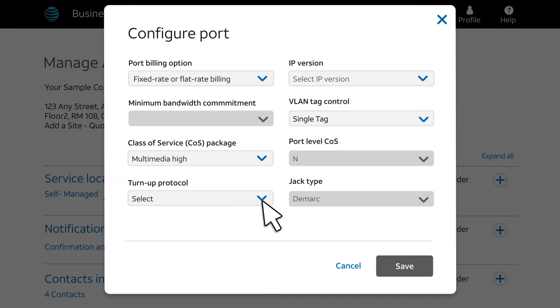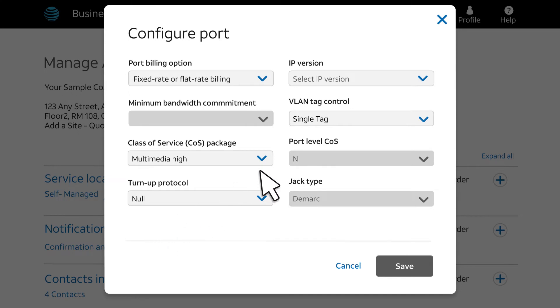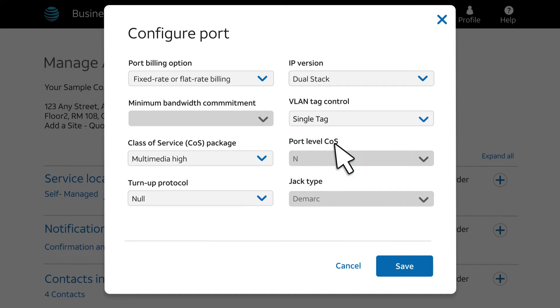Before selecting a turn-up protocol, contact your network administrator to make sure that you have the right turn-up protocol. We'll select NULL in this example. For IP version, dual stack is very common in today's environment. If you're unsure, verify this with your network administrator. VLAN Tag Control is another setting that you'll want to verify with your network administrator. Single Tag is the most common selection, and that's the one we'll select.